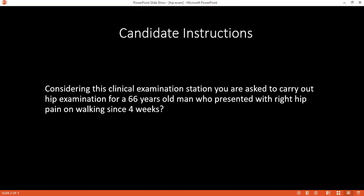For investigations, I want to do an X-ray of both hip joints and also of the back and knee. I would also do a magnetic resonance imaging of both hips and of the pelvic bone.